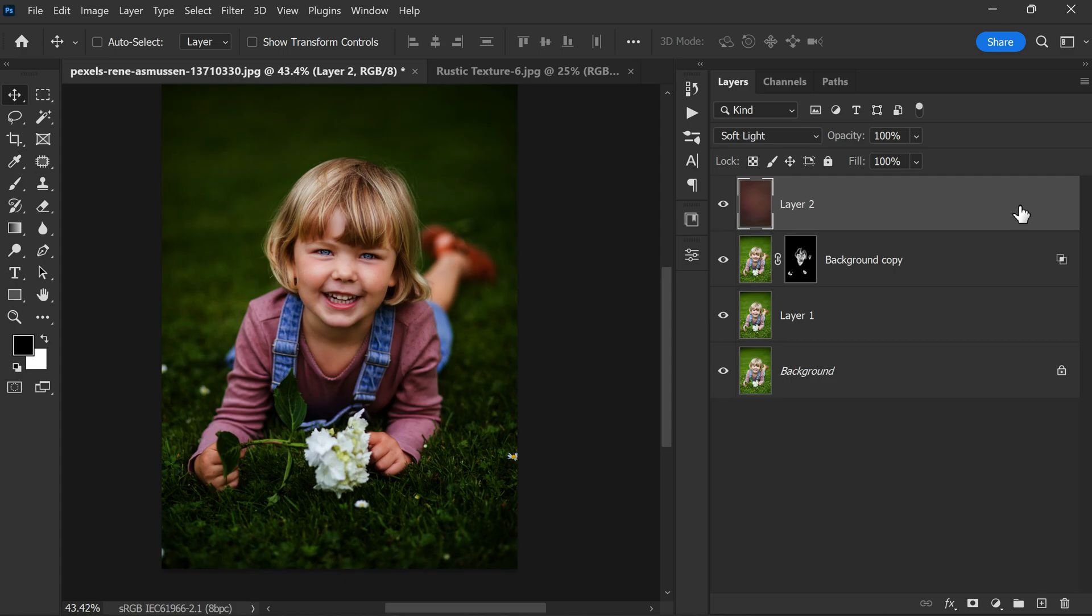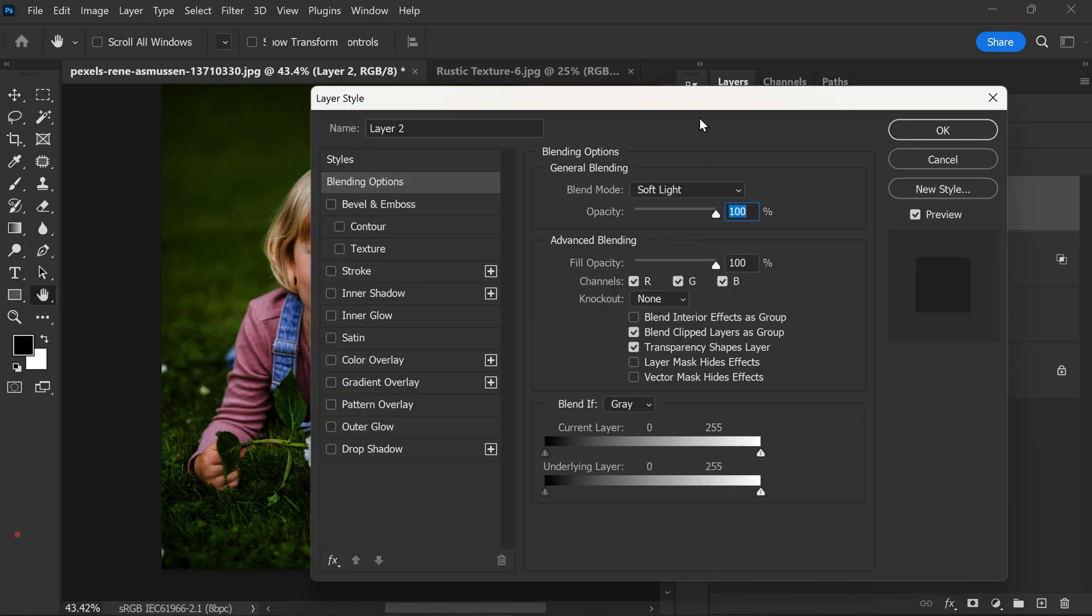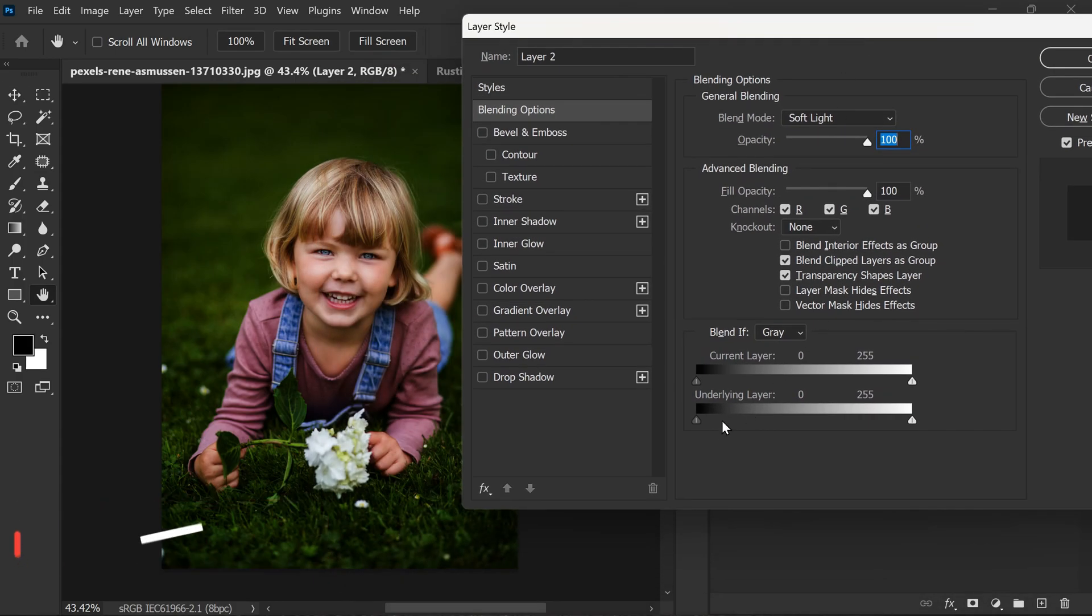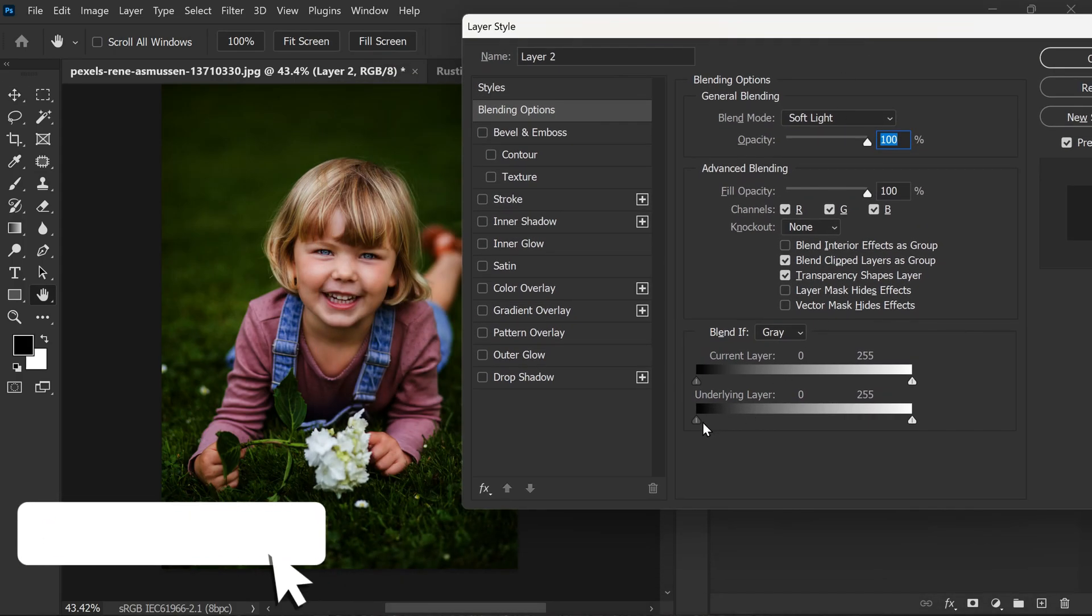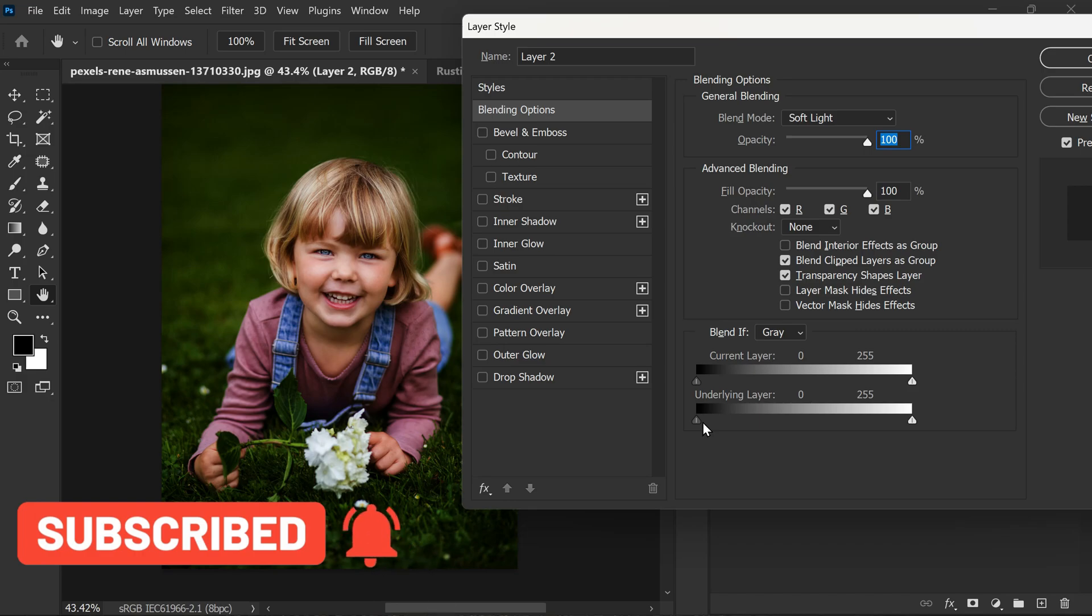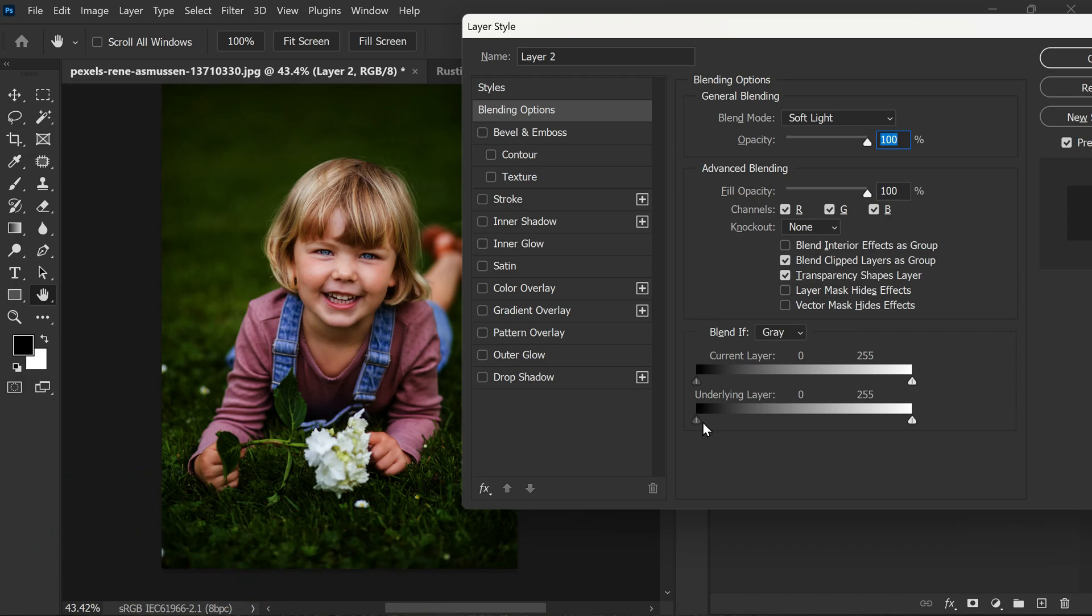Now you can blend the color with the underlying layer by simply double-clicking on this color layer and adjusting the blending options. Since the color is quite dark, we need to adjust the dark slider to blend it properly with the underlying layer.